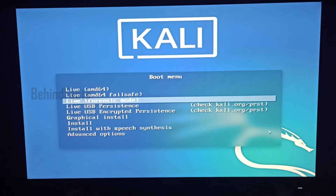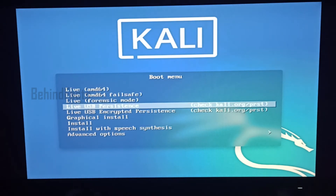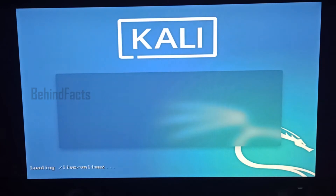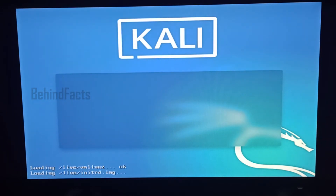We will use the computer. We will use all the tools. We will save the files. Next time we will reboot it. This is the advantage of the persistence.